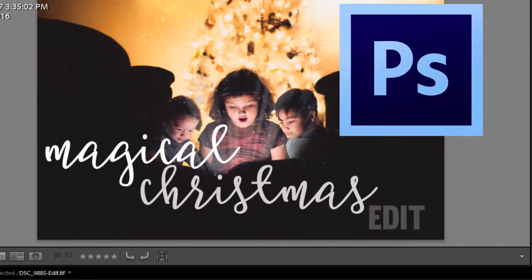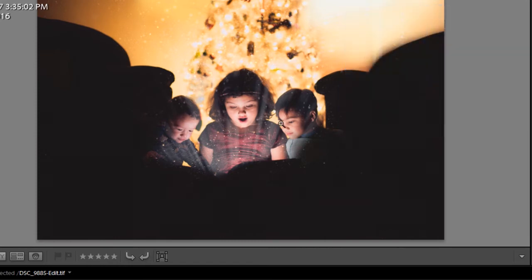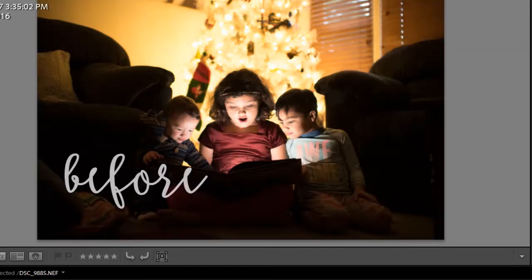Hello, this is Crystal Marshall from MarshallStudioPhotography.com and today we're going to do a magical Christmas edit. So here is my after image and here is my before image.